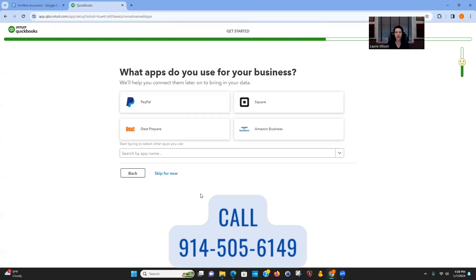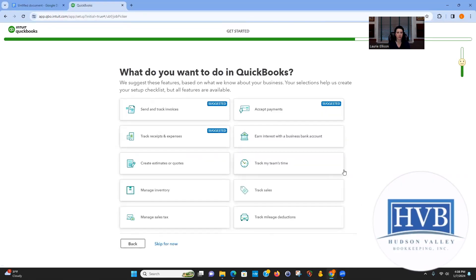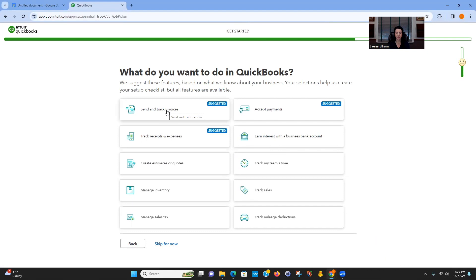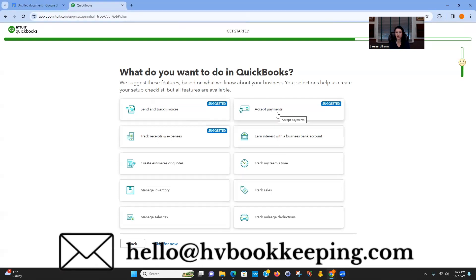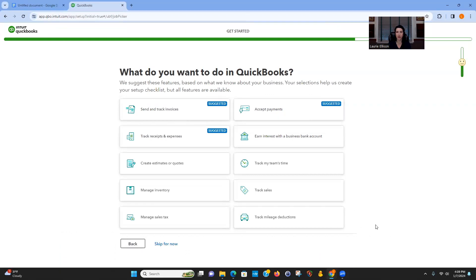Don't connect anything right now — it's way too soon to connect an app. Let's talk HIPAA. You should not be invoicing patients through QuickBooks Online — it is not HIPAA compliant. You should not send and track invoices or accept payments through QuickBooks. You really need to use an outside software for billing. As of January 7th, 2024, QuickBooks Online is not HIPAA compliant, so you must use an outside billing software. Patient names should not be in QuickBooks at all.